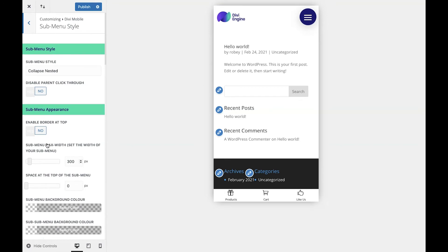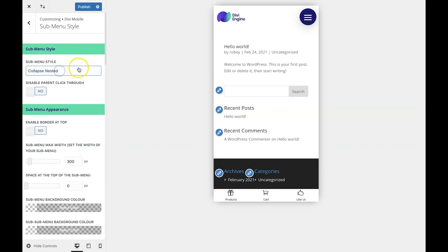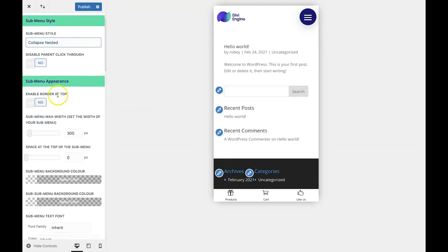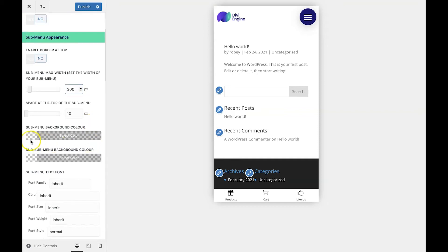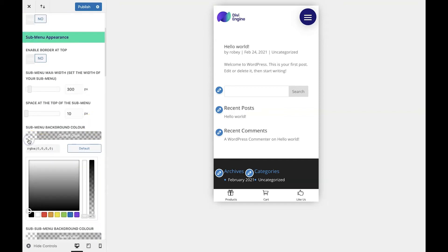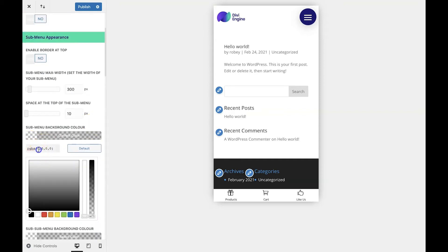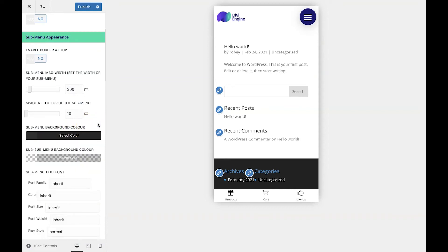For this video, I want to use the collapse nested style with a border at the top of 10 pixels and a width of 300 pixels. The submenu background color should be the same as my menu, and that was hashtag 303030.